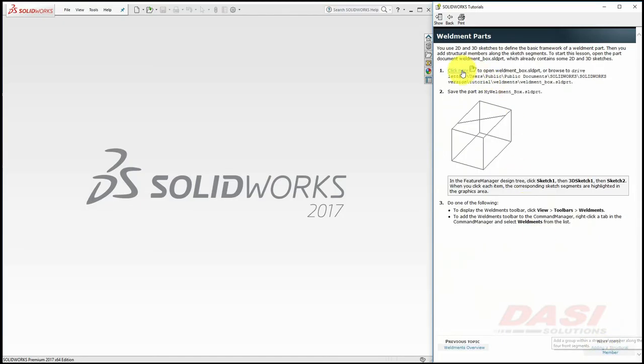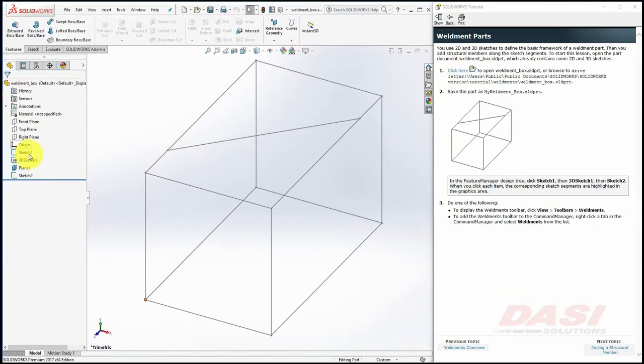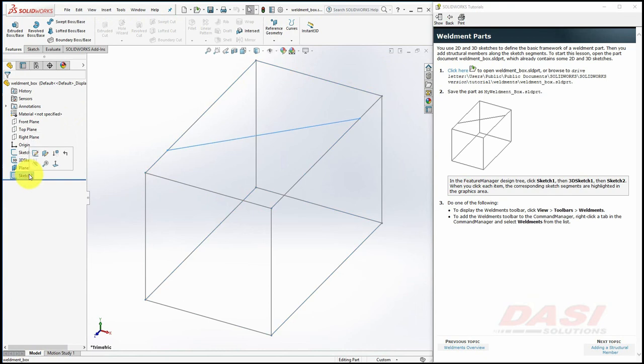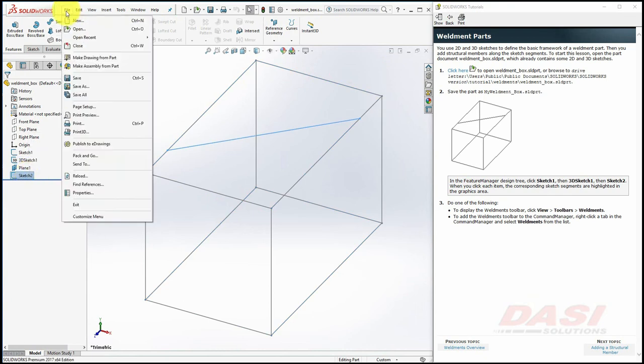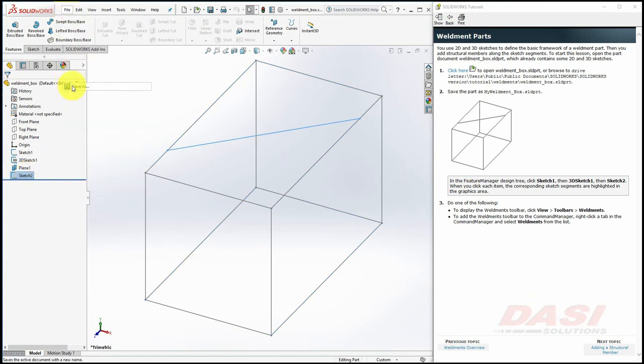To begin, click here to open the file. This file already contains 2D and 3D sketches required to create structural members. Save the file as MyWeldment.